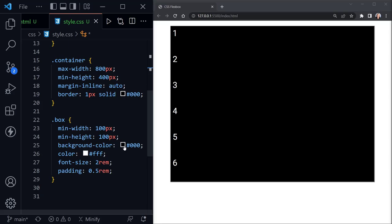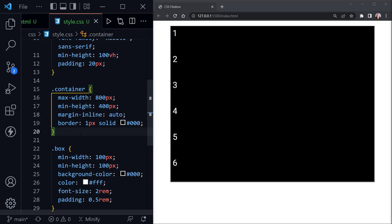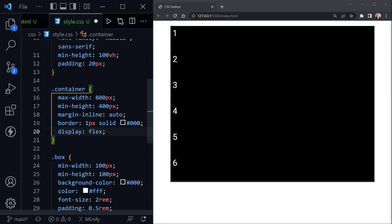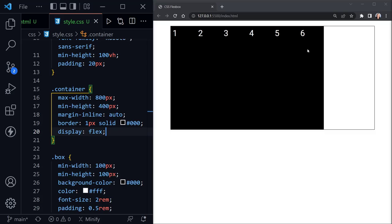We're going to apply flex to the container first, making it a flex container. As soon as we apply display:flex and save, things change on the page. Now we see one through six going horizontally instead of vertically — they're not stacked on top of each other. The divs are about 100 pixels wide each, and their height fills the full 400 pixels of the container's min-height. They are now flex items, defaulting to flex-start position, so they're all over to the left.